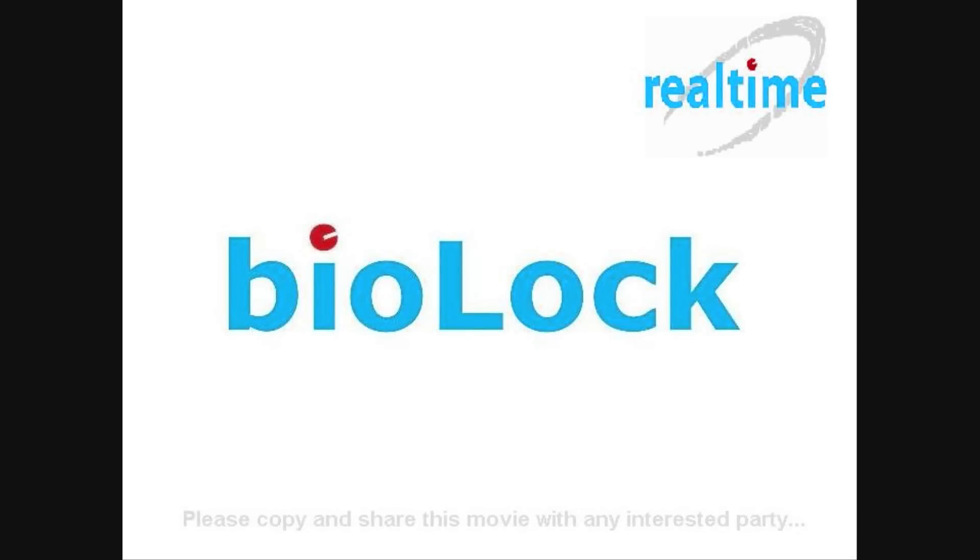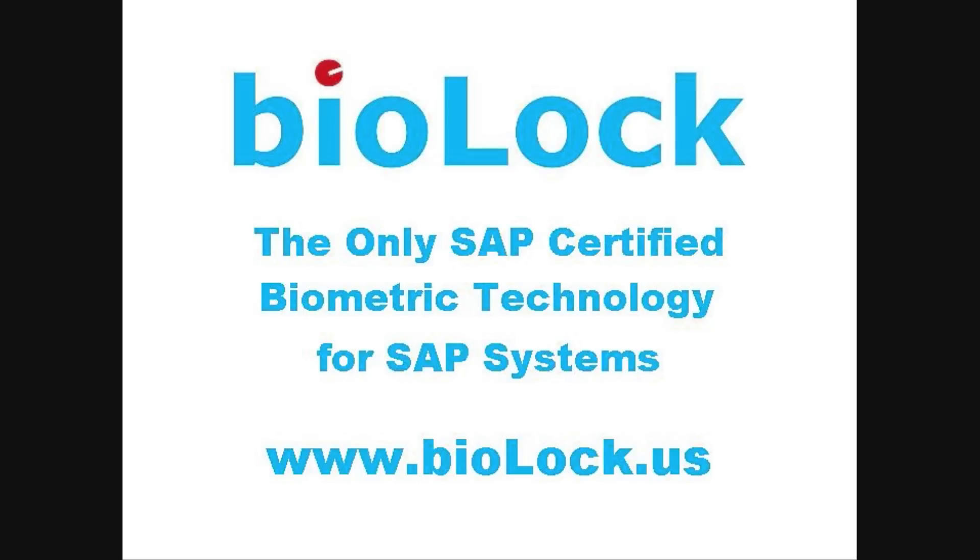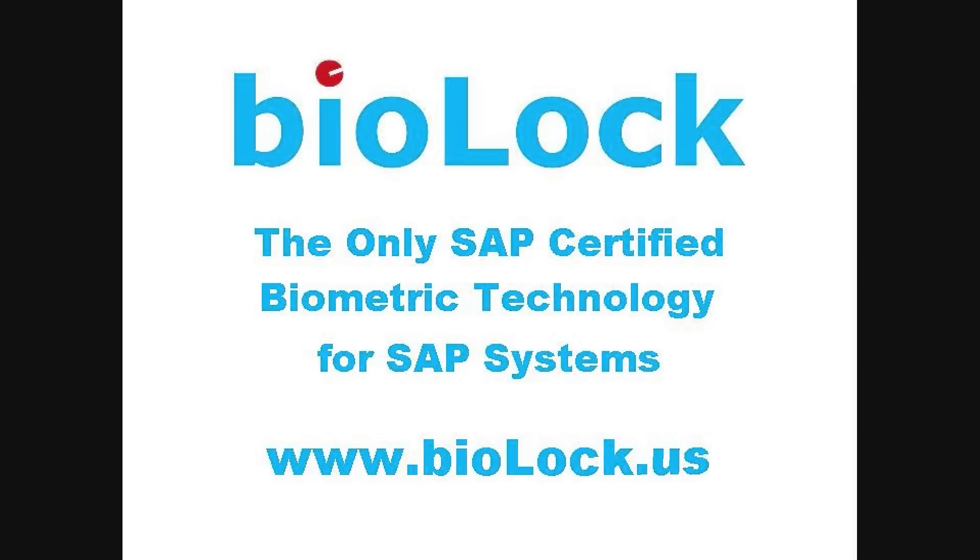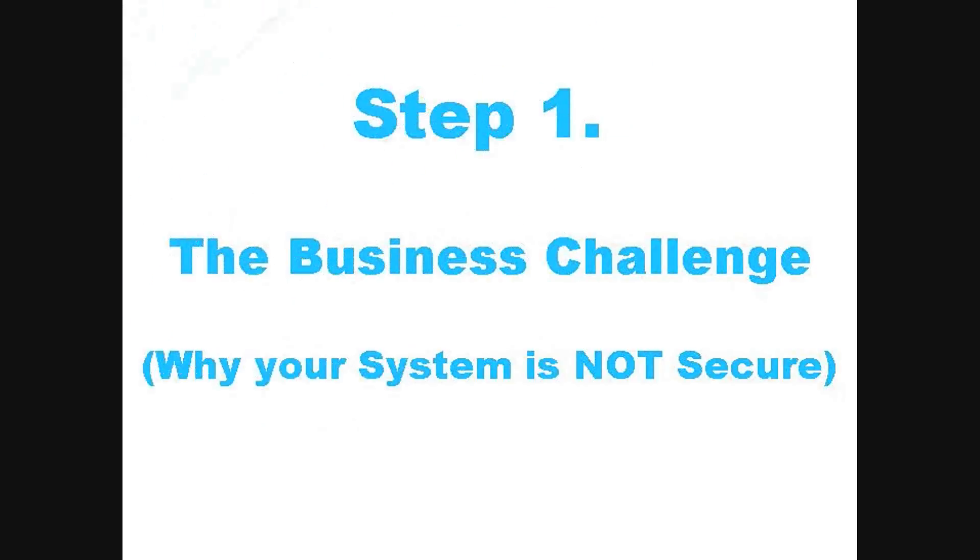Welcome to our brief BioLock demonstration. BioLock is the only SAP certified biometric technology for SAP systems.